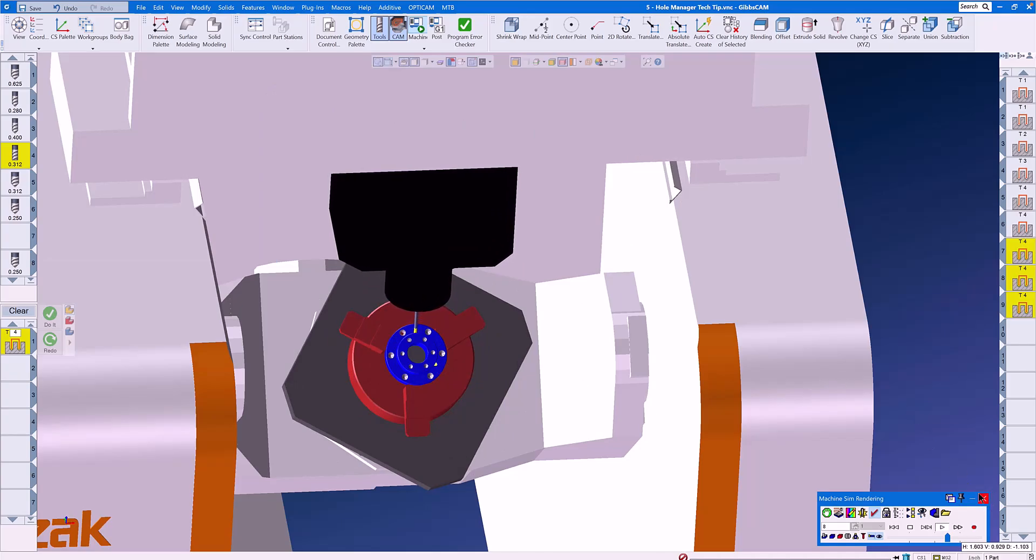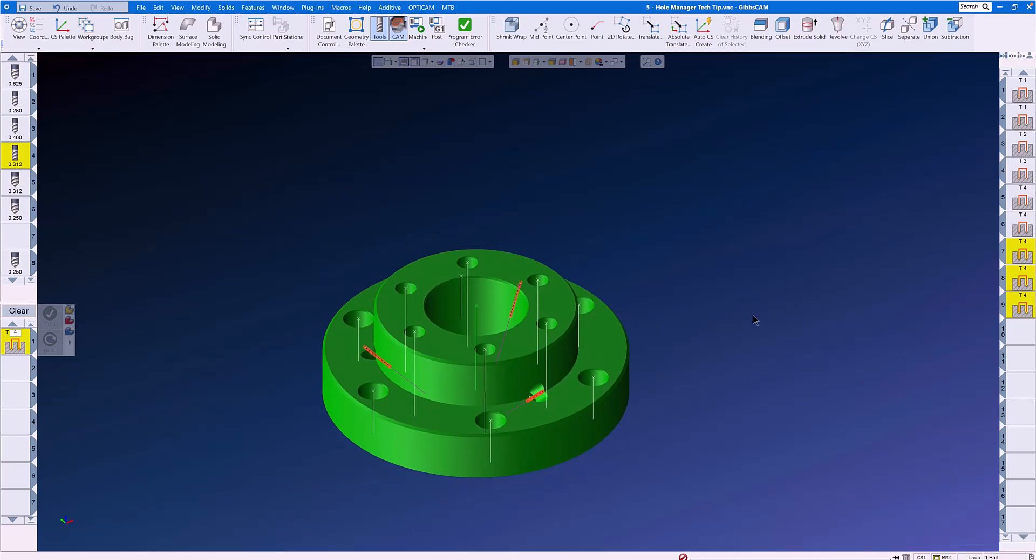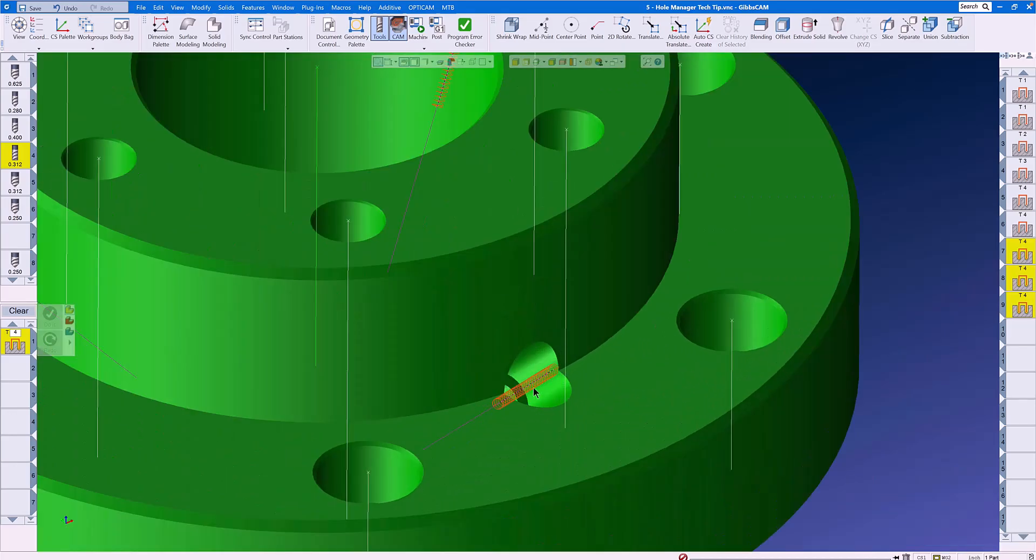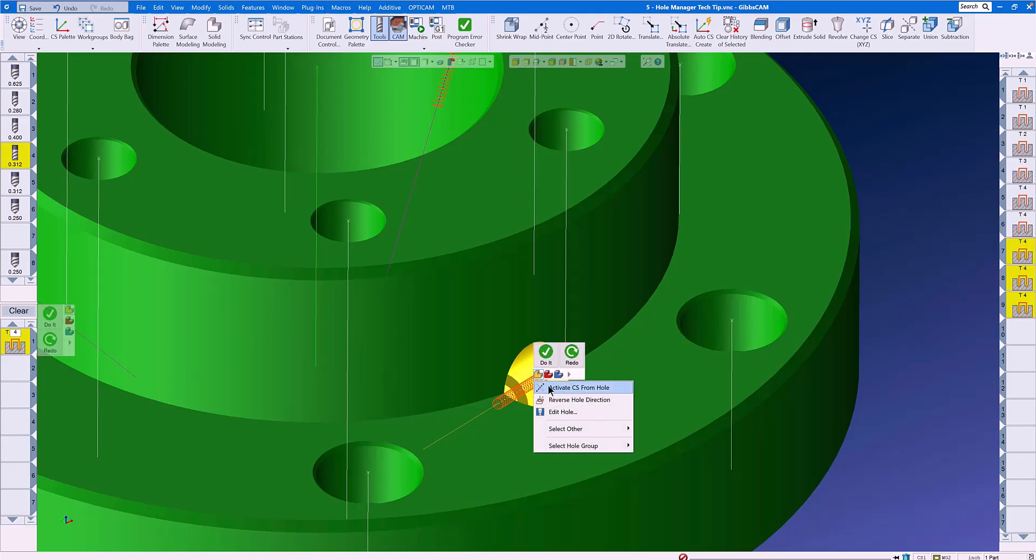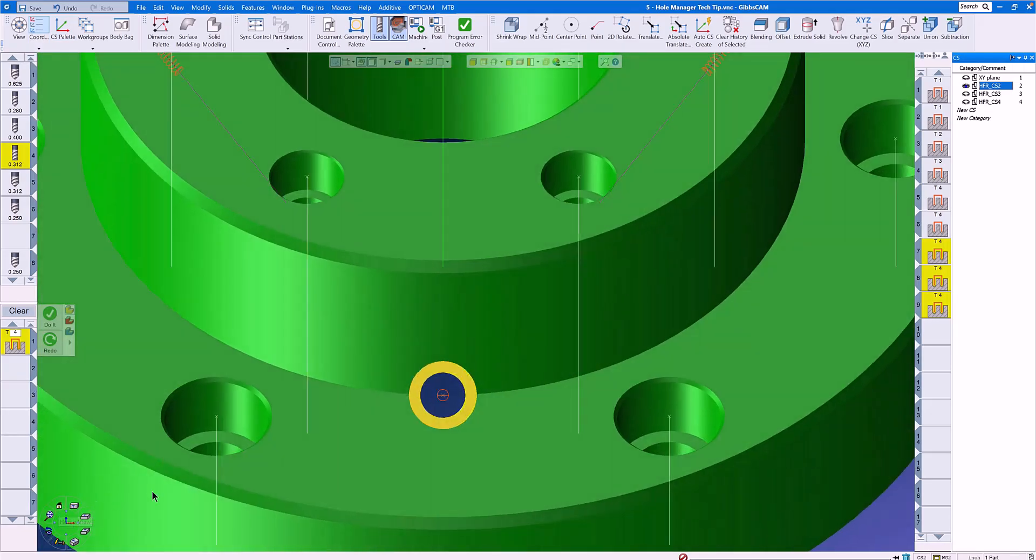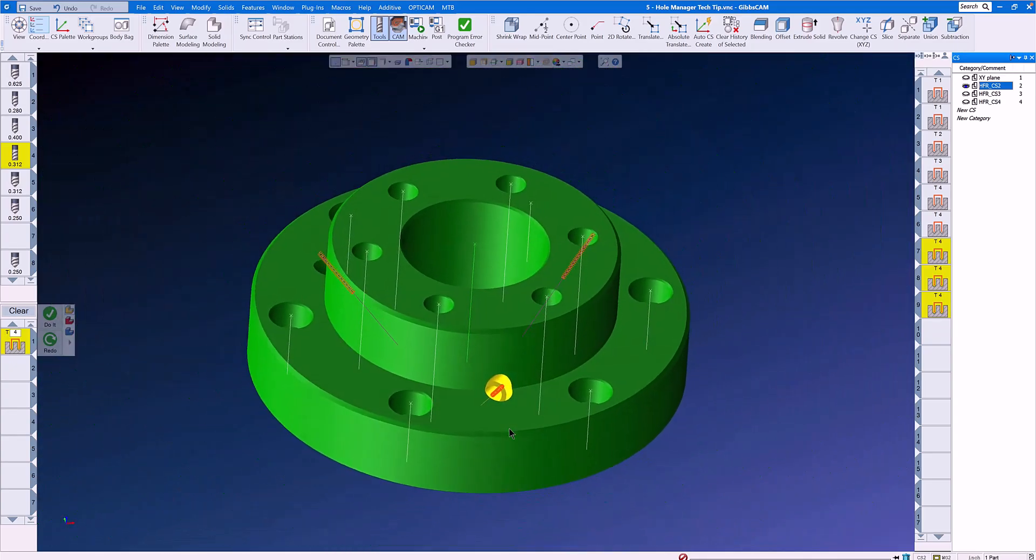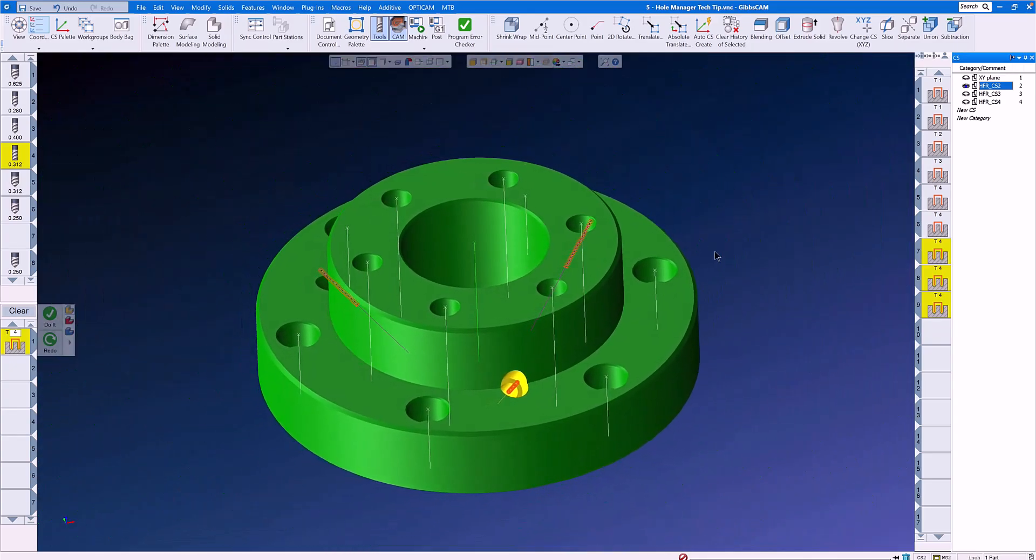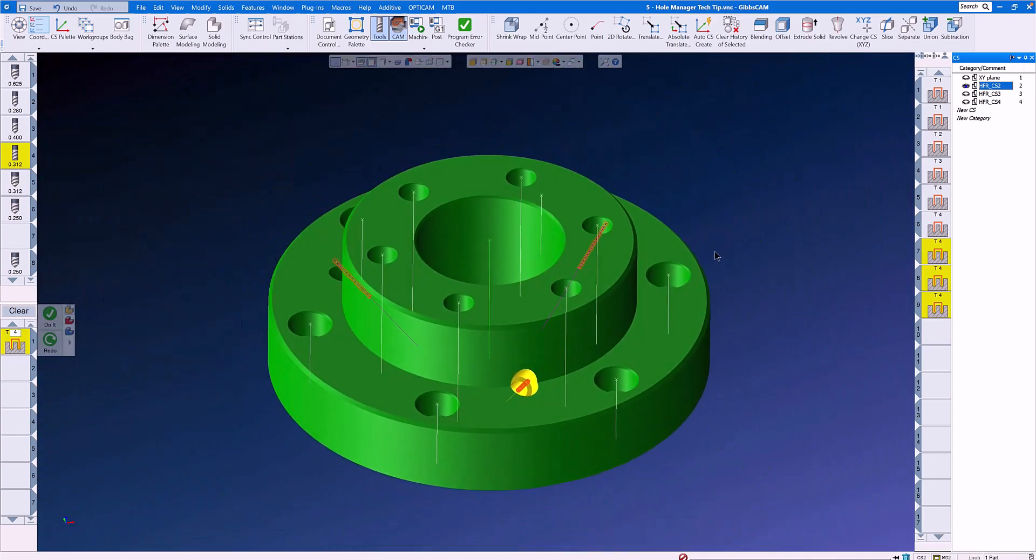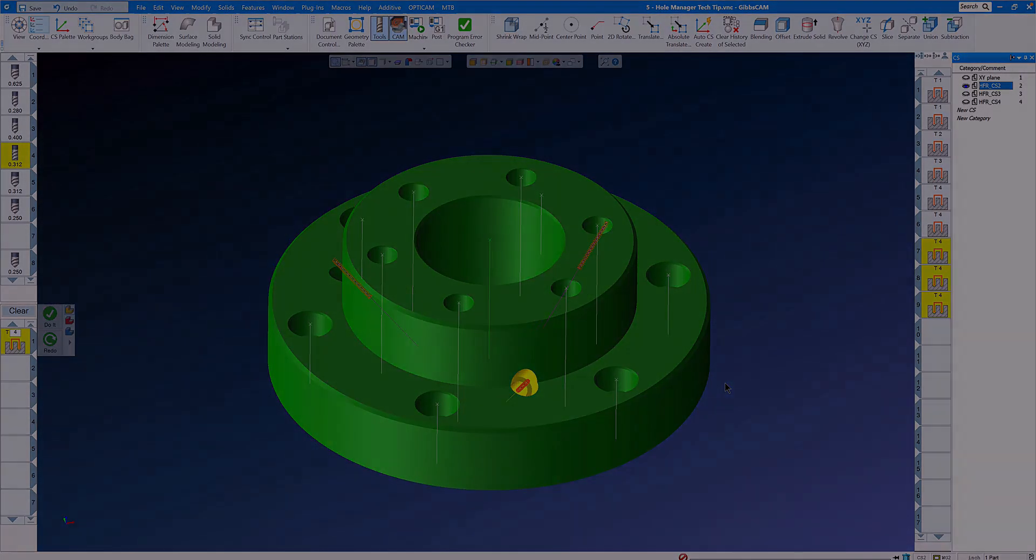Using the hole manager can speed up your drilling and even your machining. If we wanted to do some machining here on this feature, we don't have to create a coordinate system. We simply right click and activate CS from hole. And when we go to look at our coordinate system list and home view, we're now looking right down the throat of that hole and we can perform other machining. Take some time and watch this video again to get used to using the hole manager. You will never want to go back to manual drilling. If you have any questions about this and any other Gibbs Cam question, please contact your local Gibbs Cam reseller.